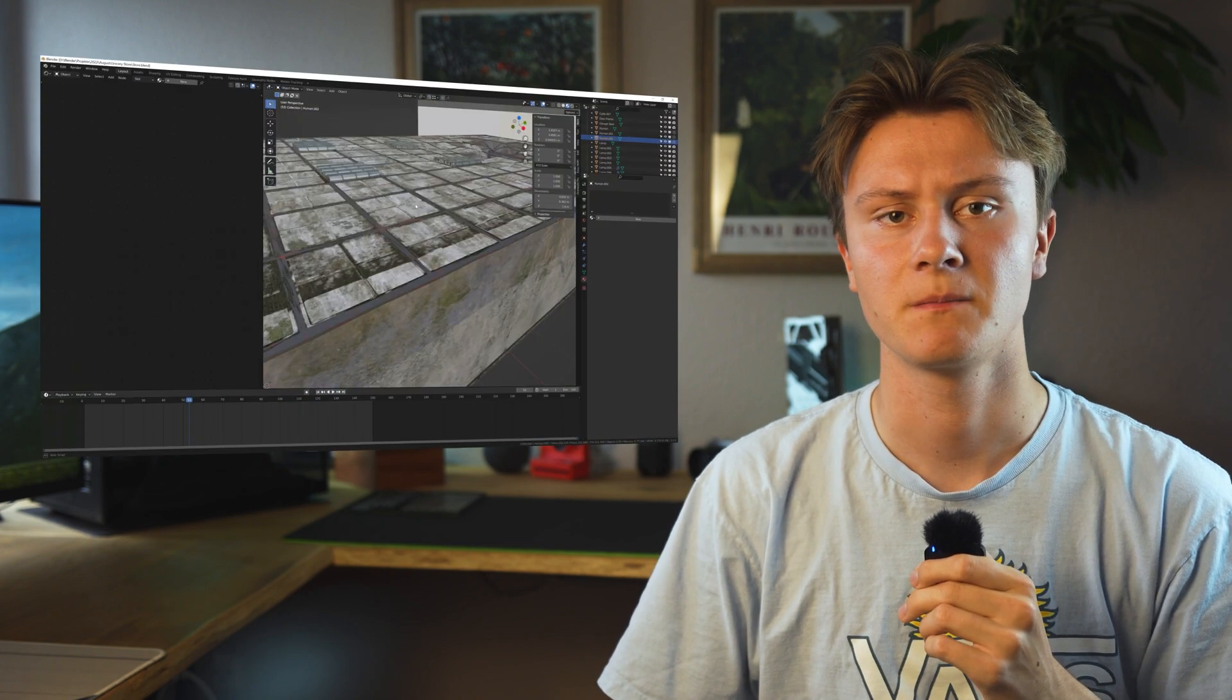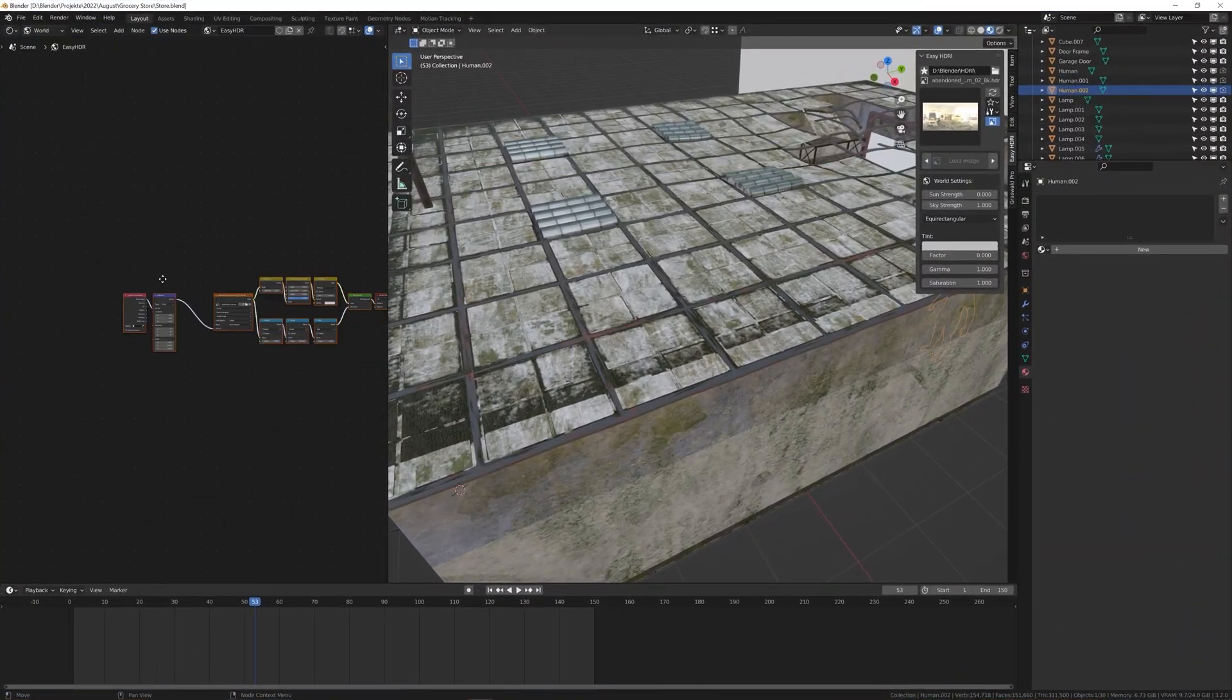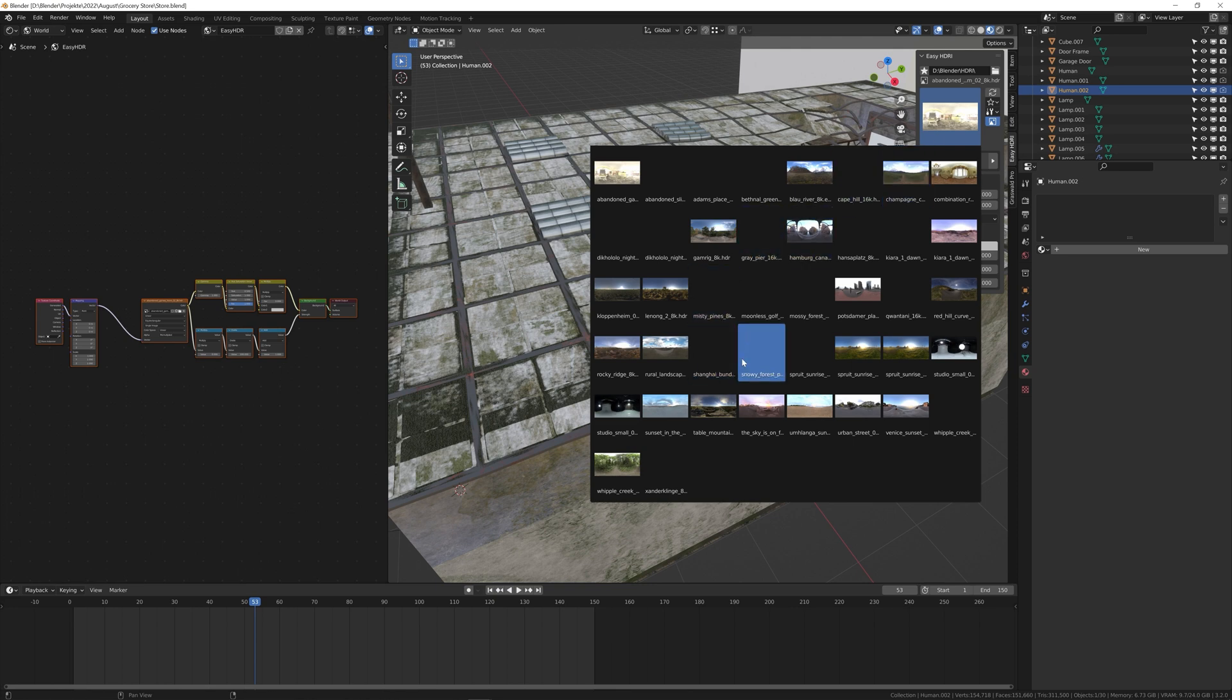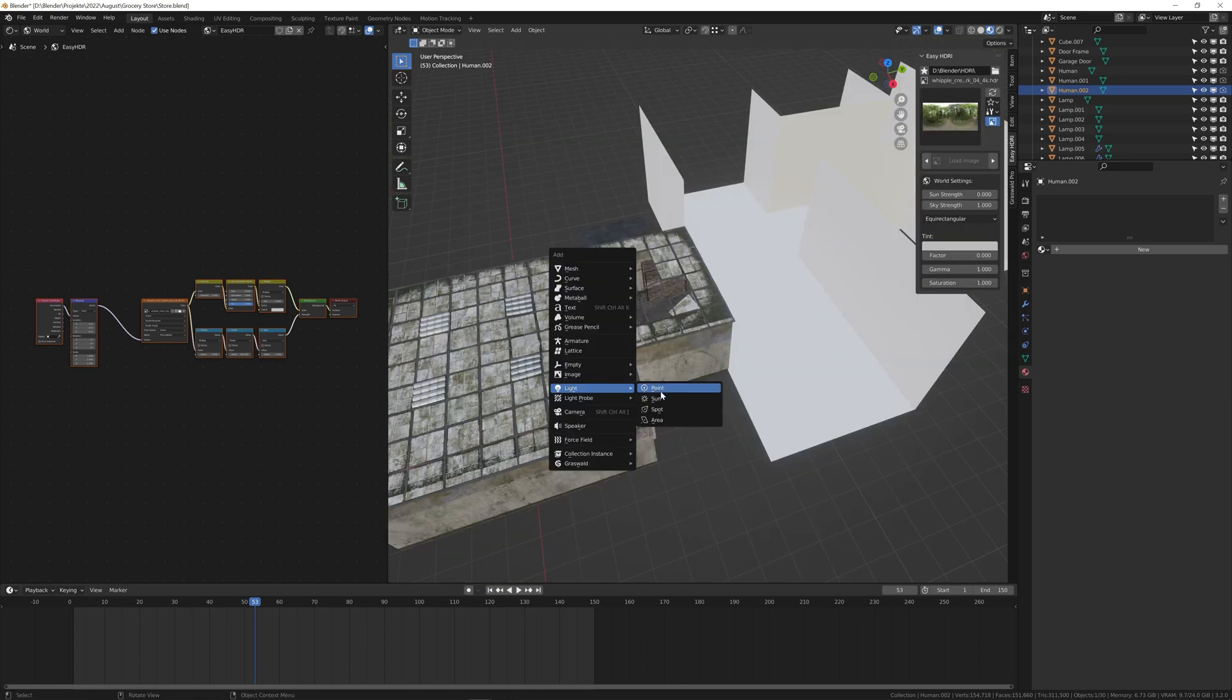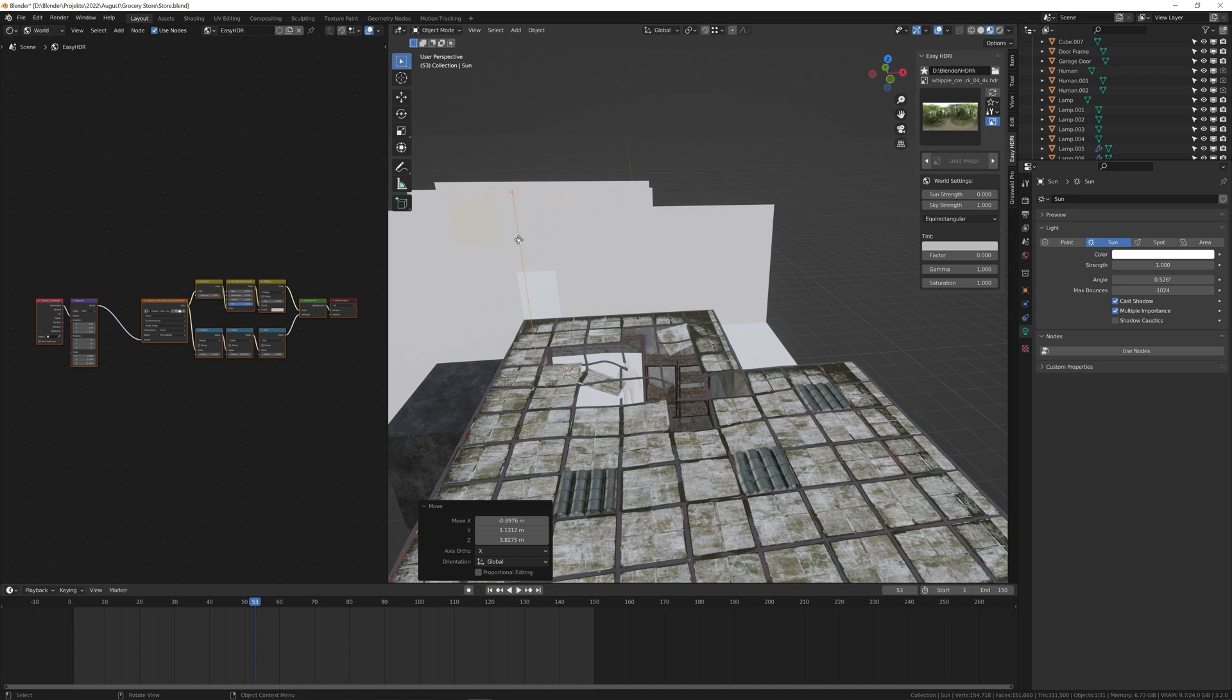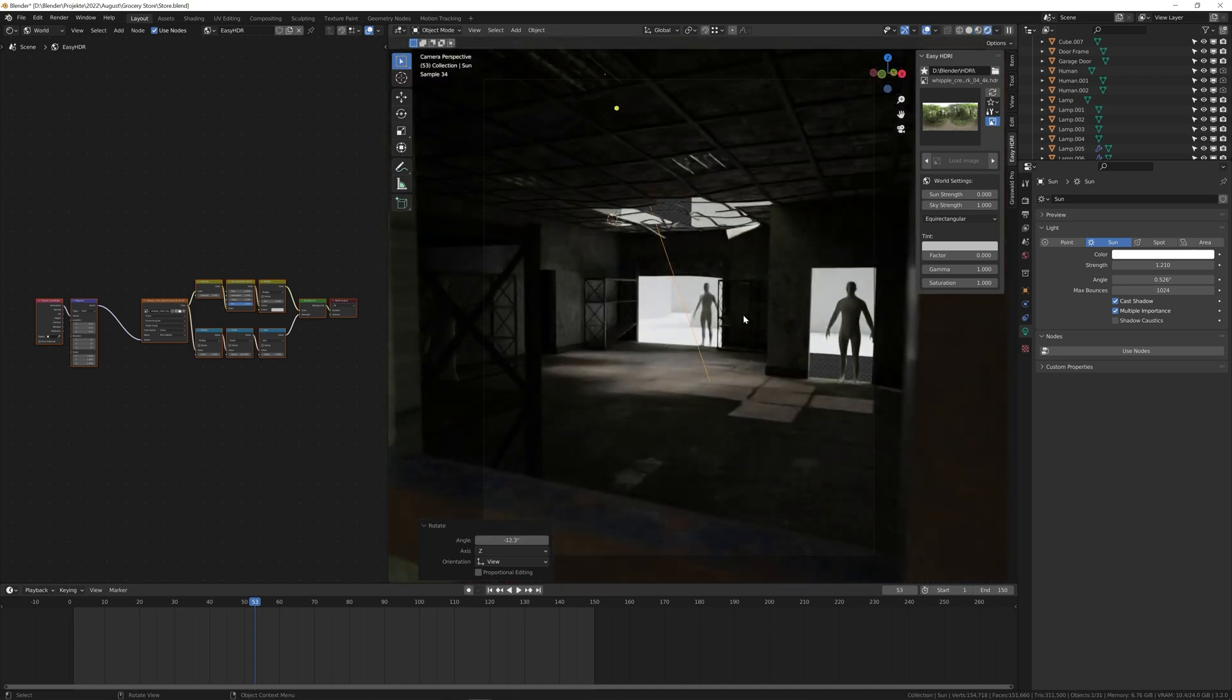Lighting is the most important part of a 3D render. In most cases, an HDRI or high dynamic range image is the way to go for realistic lighting. I am using the Easy HDRI add-on, which makes it incredibly easy to browse and import HDRIs. But to make the lighting a little more interesting, I added a sunlight and rotated it to shine through the opening in the ceiling.